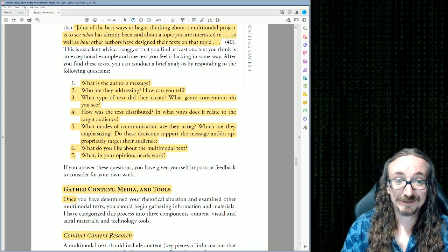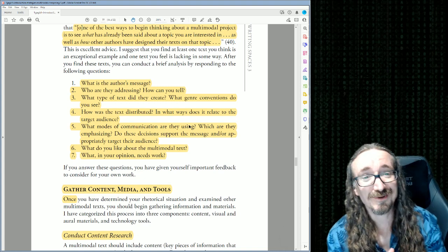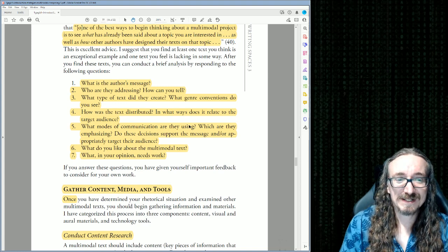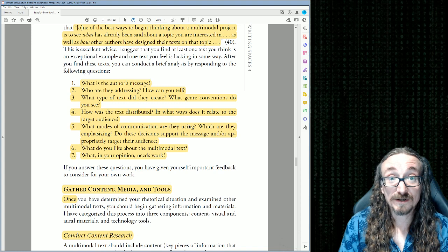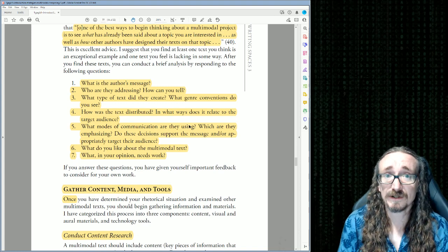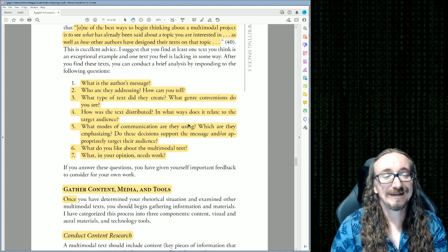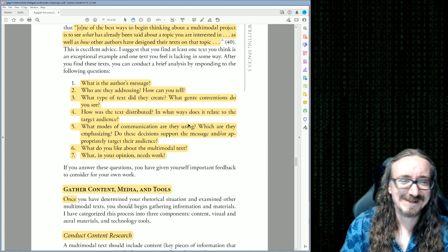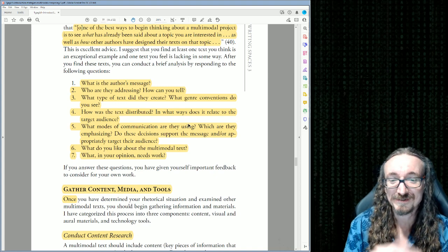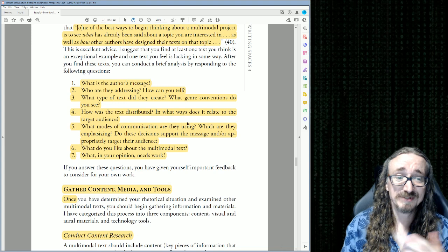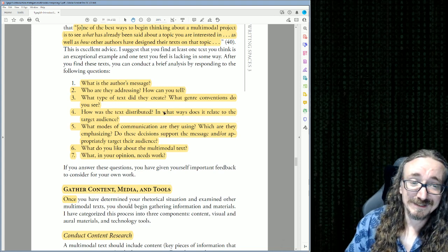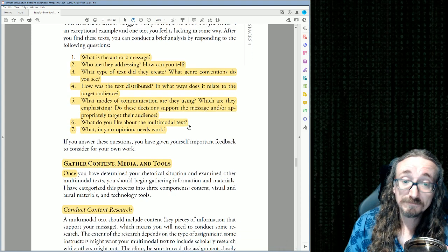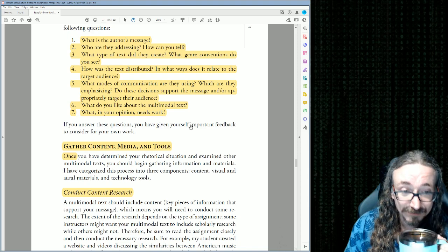This framework is also useful for analyzing a multimodal text — if a student turns in a multimodal composition you can ask: What is the author's message? Who are they addressing? What type of text did they create? What are its conventions? How is it distributed? How does it relate to the target audience? What modes of communication are they using? What works, and what needs improvement?